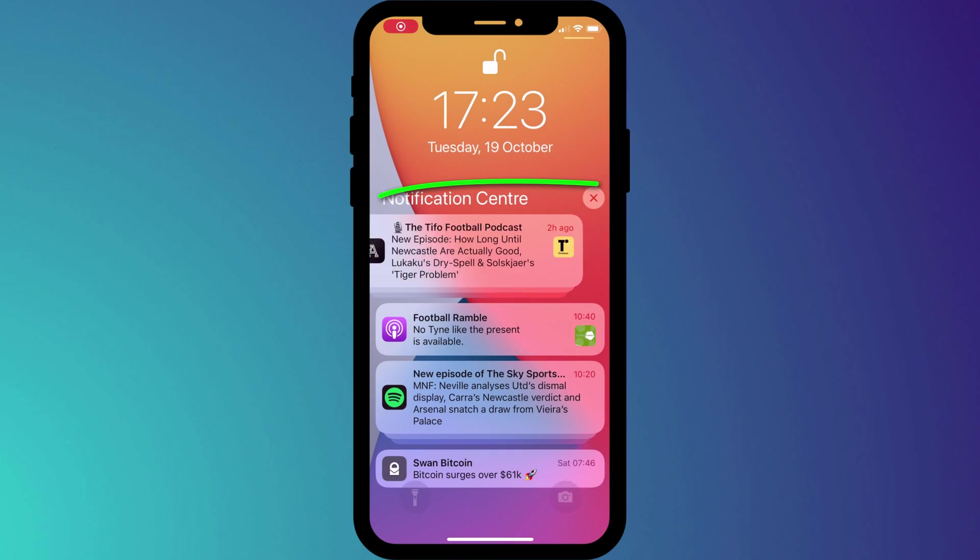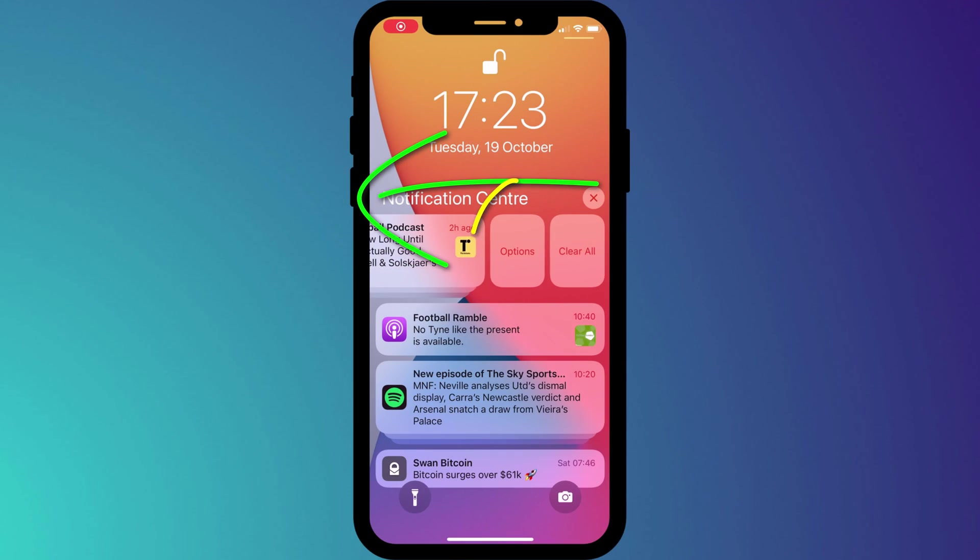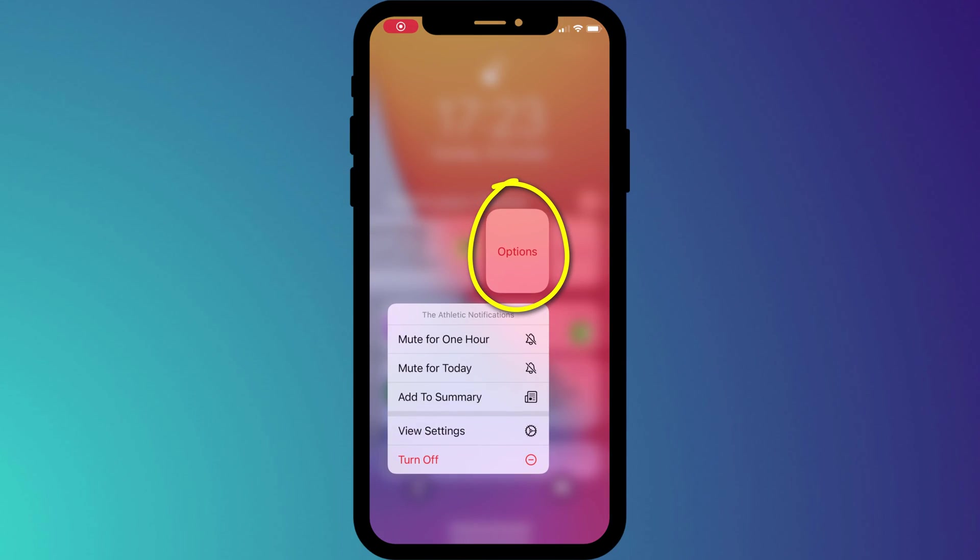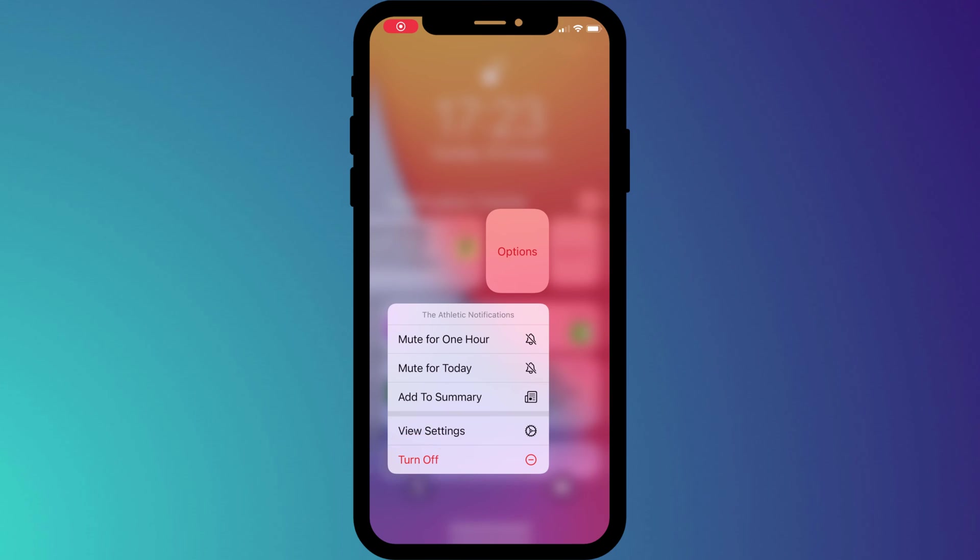If this process seems a bit tedious you may prefer to customize your notifications as you receive them by swiping left and choosing options. Here you can choose to mute the notification for an hour or a day, add the app to your scheduled summary group or disable notifications from the app altogether by clicking turn off.